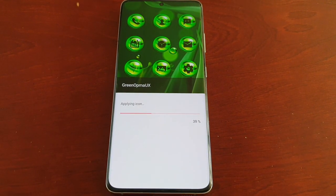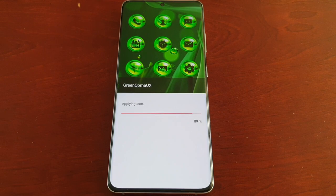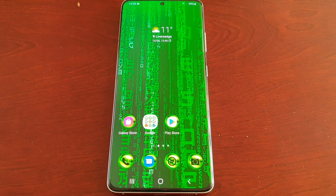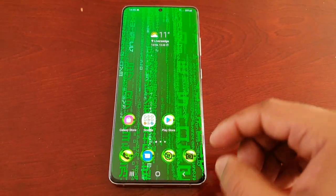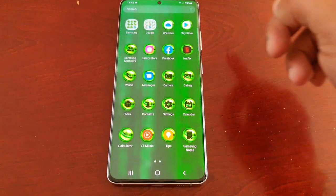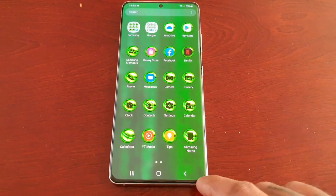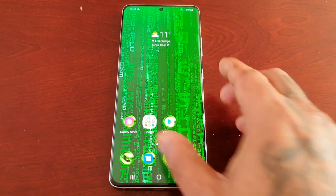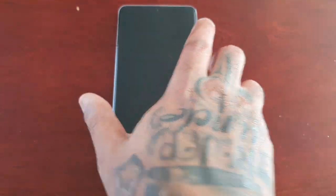Apply them — okay, that looks a lot better! I've now got these green icons to match my Matrix theme.